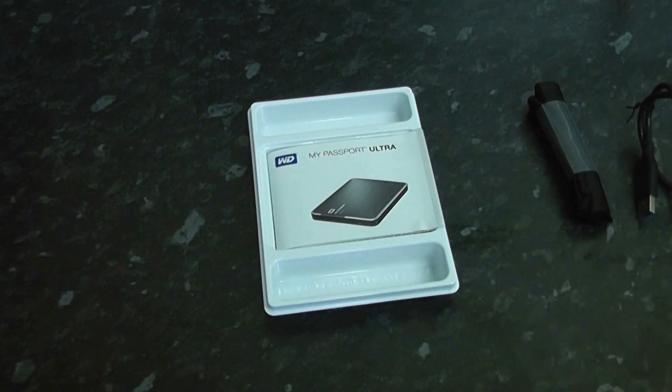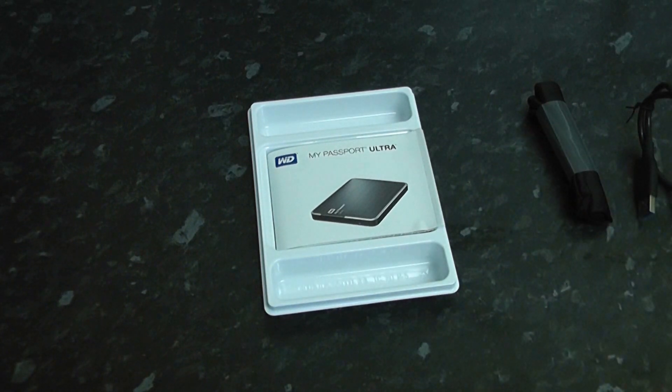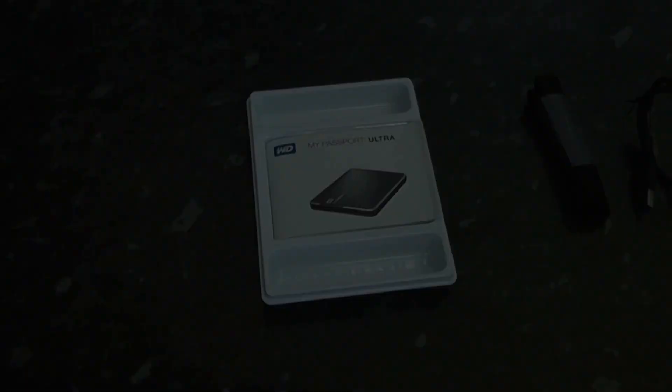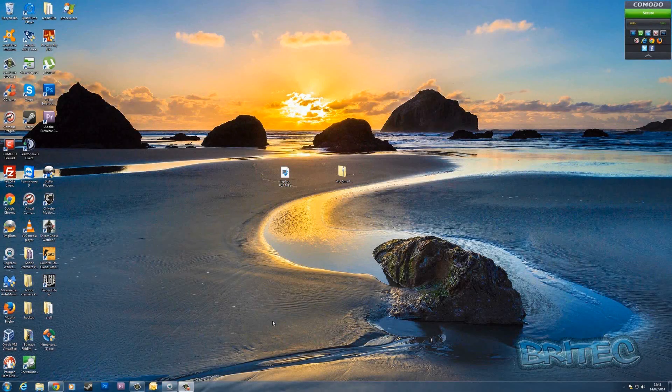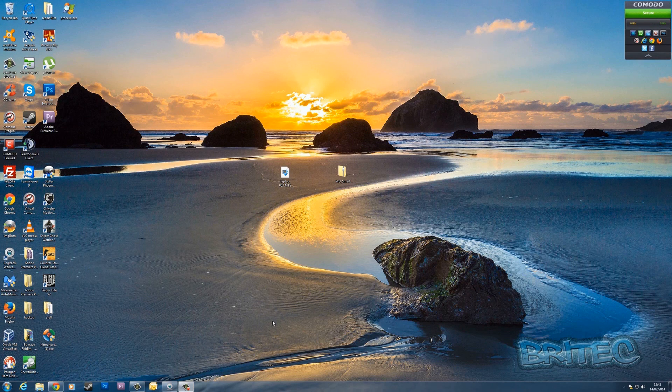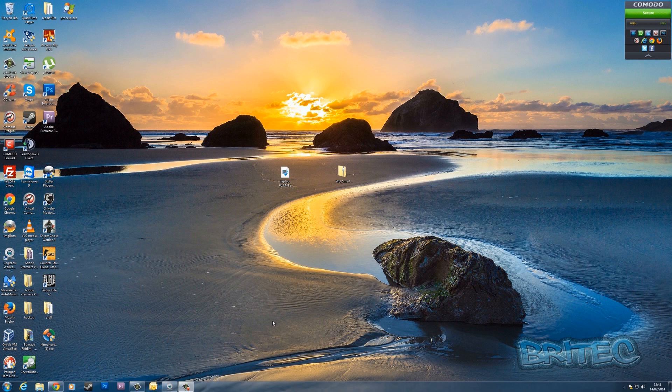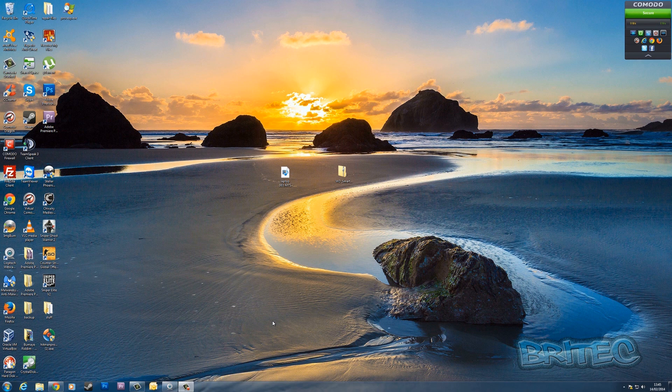Now we've got our Western Digital Passport Ultra plugged into our computer. We're going to do a test for speed difference between 3.0 and 2.0, and also look at some of the software that comes with the Western Digital Passport.